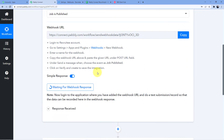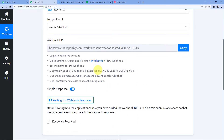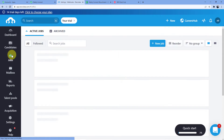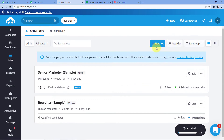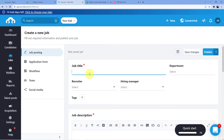Here we are going to publish a new job in Recruitee. As soon as we create a new job in Recruitee, a new job response will come in our Pabbly Connect account. So let's click on Jobs, click on New Job, and here just give the job title. I am giving the title as 'Developer Wanted'.